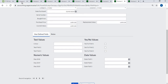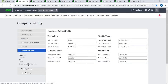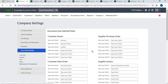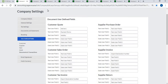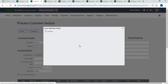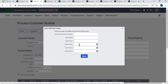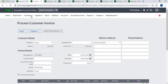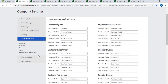Document user-defined fields: you can create three text fields and three date fields for customer quotation. You can create three text fields and three date fields for supplier purchase order. You can create three text fields and three date fields for customer sales order.